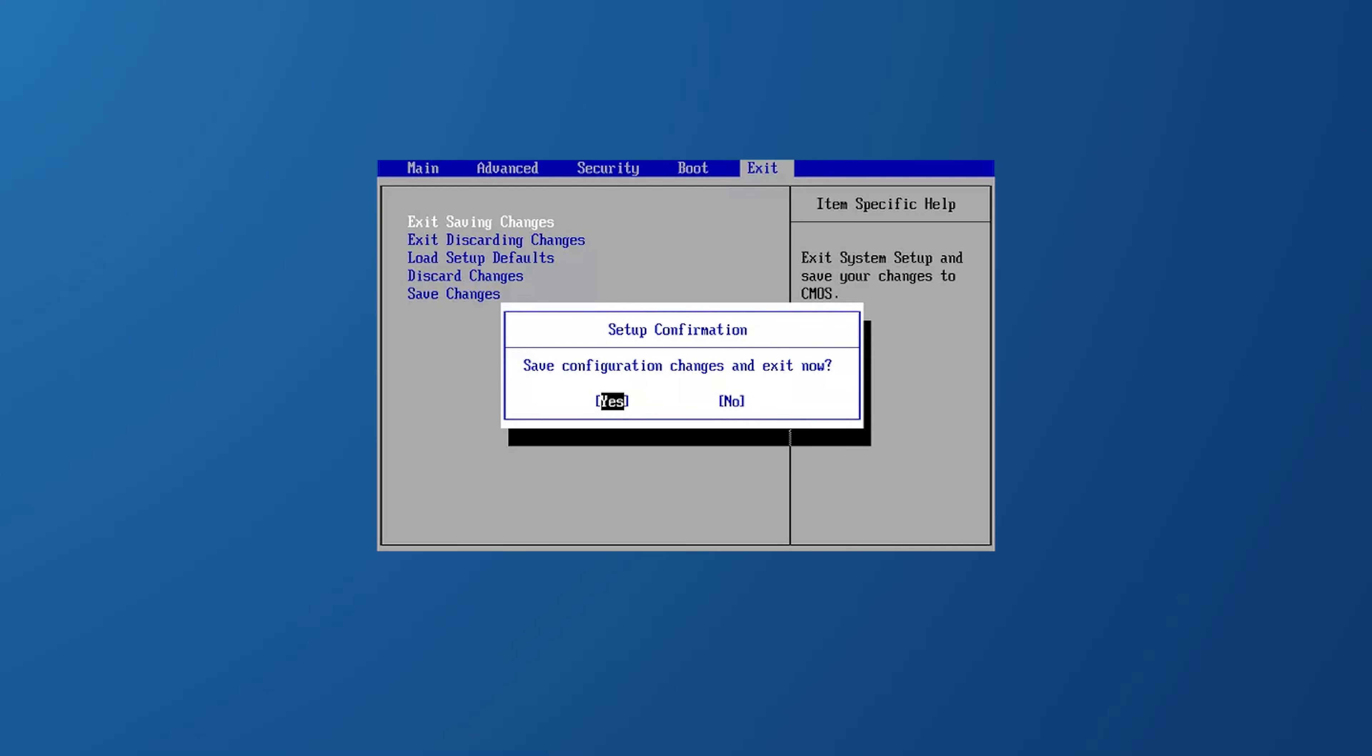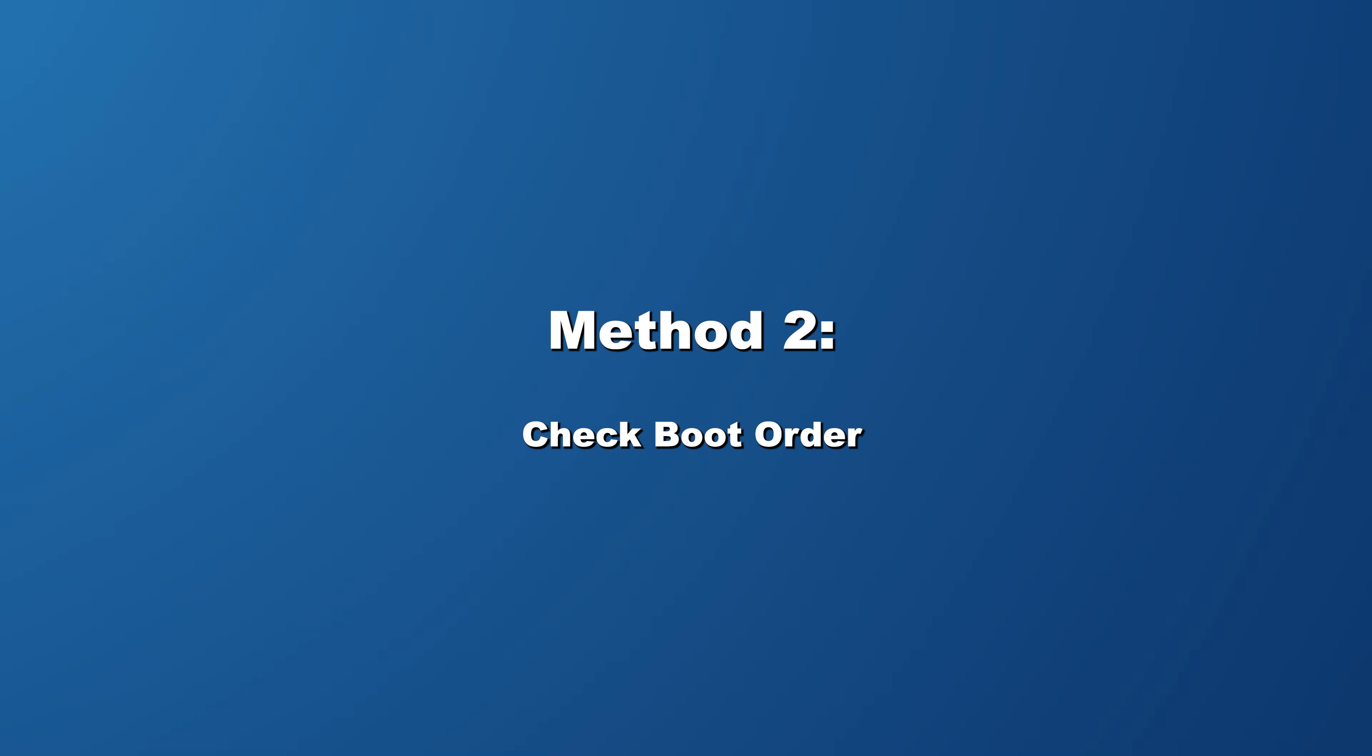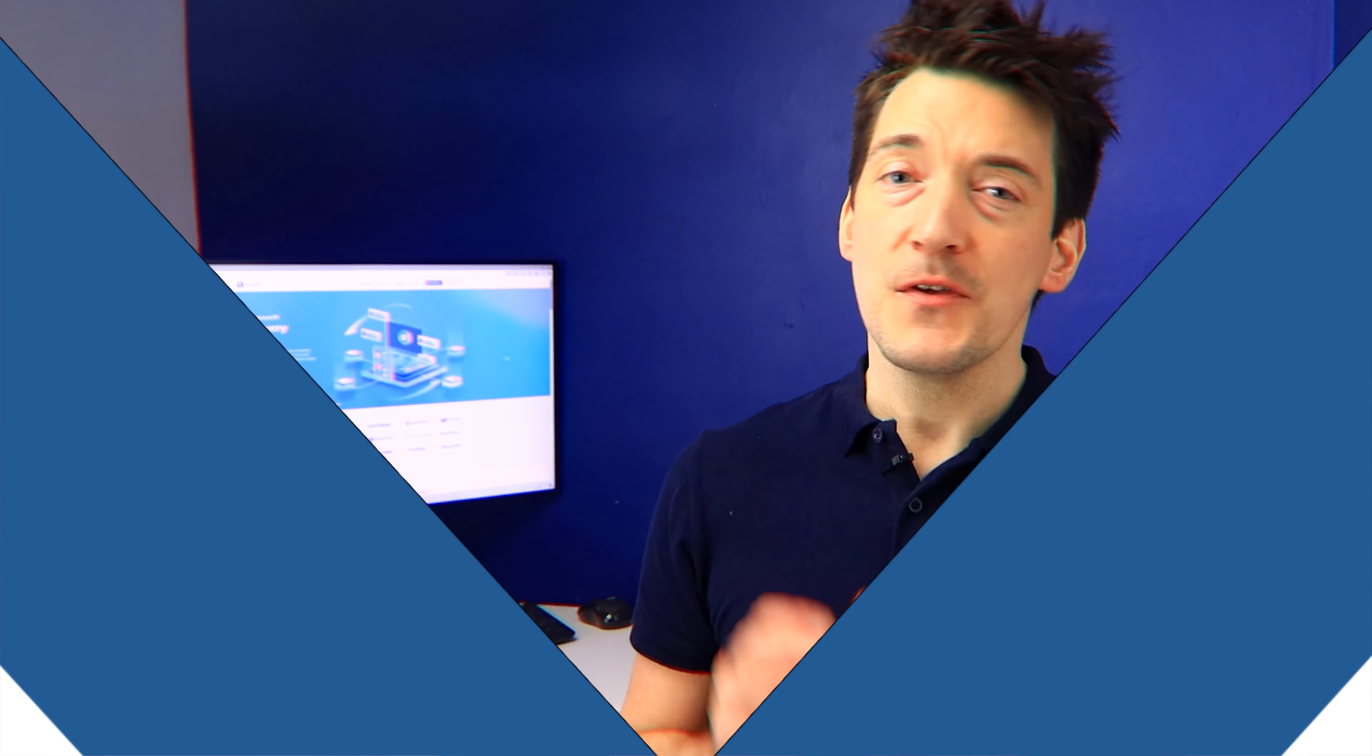And finally, after resetting the BIOS to the default settings, ensure that you save your changes. Just look for the save and exit option and select it, and your computer will reboot with the default BIOS settings all applied. By following these steps, you effectively reset your BIOS to default, which can then resolve issues related to the PC being stuck on the BIOS screen.